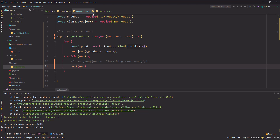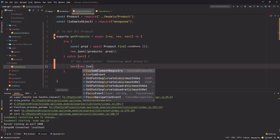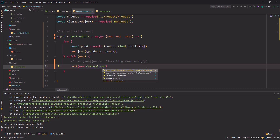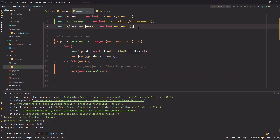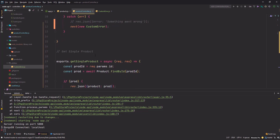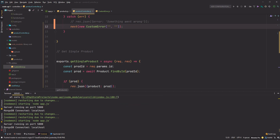Now I'll go back to my product controller. Whenever I want to show some error, I'll do `new CustomError`. Make sure you import it first. When you initialize it in the constructor, you need to pass a message and an error code.